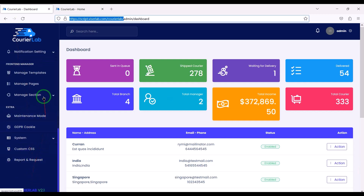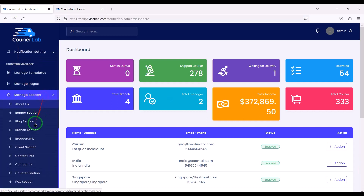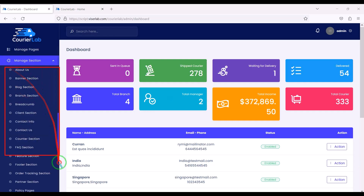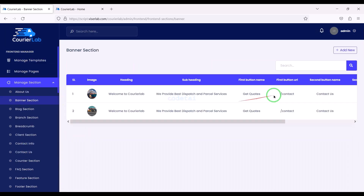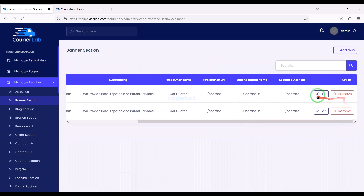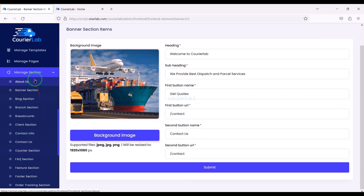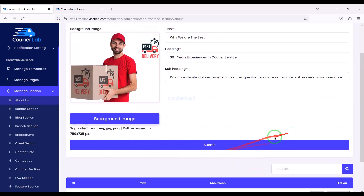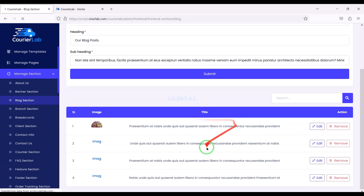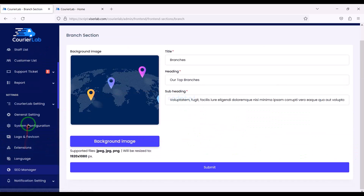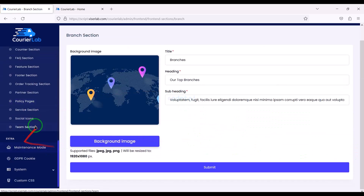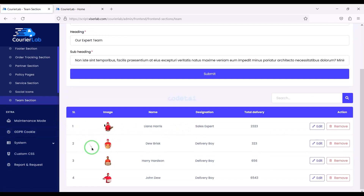In the manage section we are getting many features to change the website homepage. We can change all homepage designs step by step using these features and functionalities according to our needs. We also get several other important functionalities.